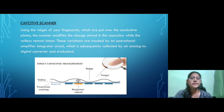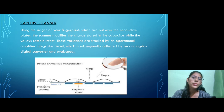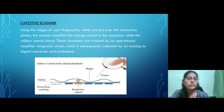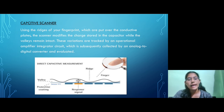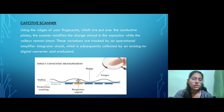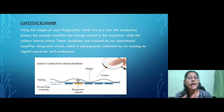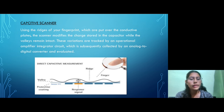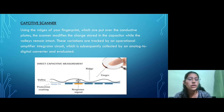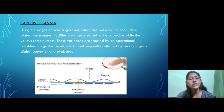The next sensor is the capacitive scanner. Capacitive scanners use the ridges of your fingerprint, which are placed over a conductive plate. The scanner then modifies the charge stored in the capacitor while the valleys remain intact. These variations are tracked by a circuit, which is subsequently collected by an analog-to-digital converter and then evaluated.